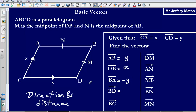Now the vector B to D. The same idea: we are going in the reverse direction to D to B. We know that D to B is X, so if we are going in the reverse direction but the same distance, that gives us negative X.